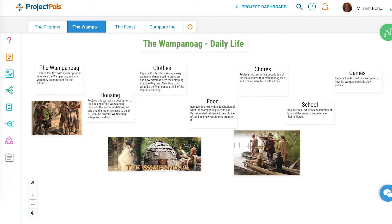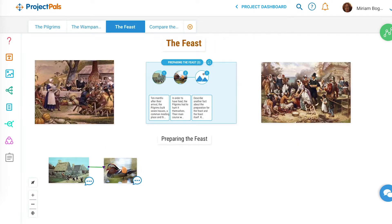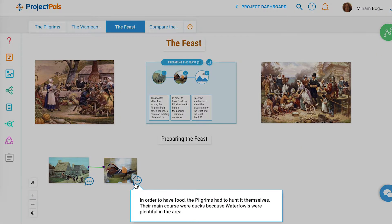Students will create similar visual documentation of the daily lives and history of the Wampanoag tribe. Students will then focus their attention on the preparation of the feast, creating a step-by-step visual representation of how the feast came to be — focusing on what types of food were prepared at the time, how they got the food, and what the feast looked like.